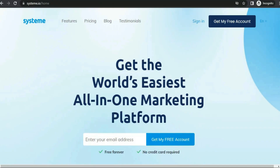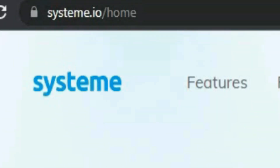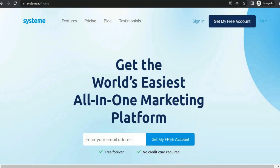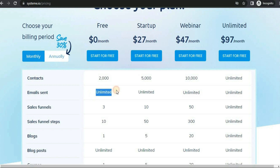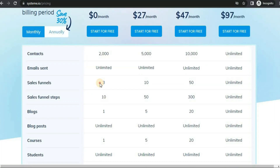The site I'm going to be using to build the landing page is called systeme.io. The reason I chose this site is because they offer a lot of great tools for free. If you click over to pricing, you can see that you can get up to 2,000 subscribers on the free plan, send unlimited emails, and create three sales funnels.